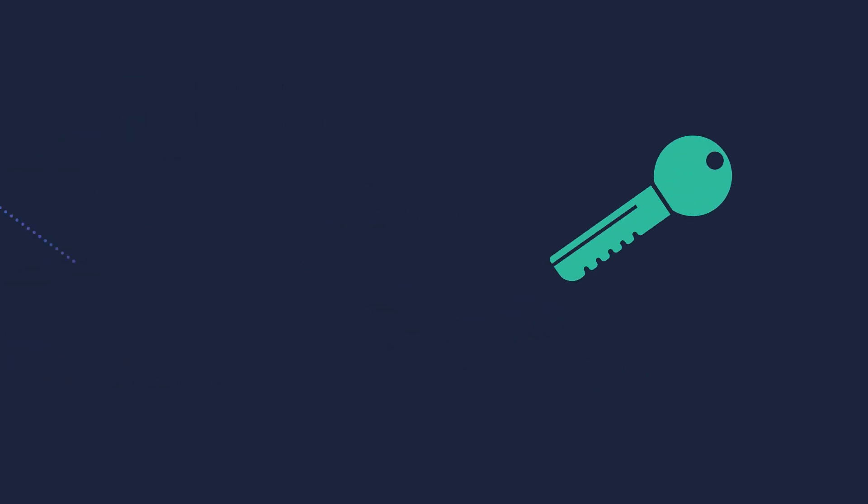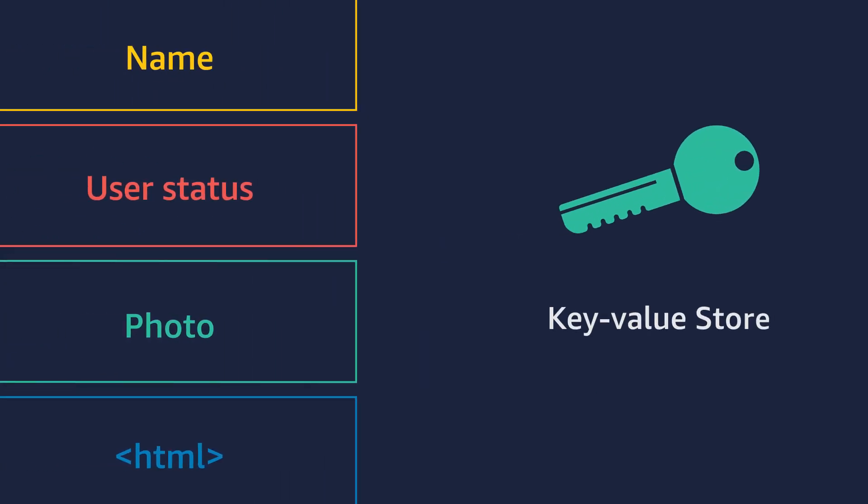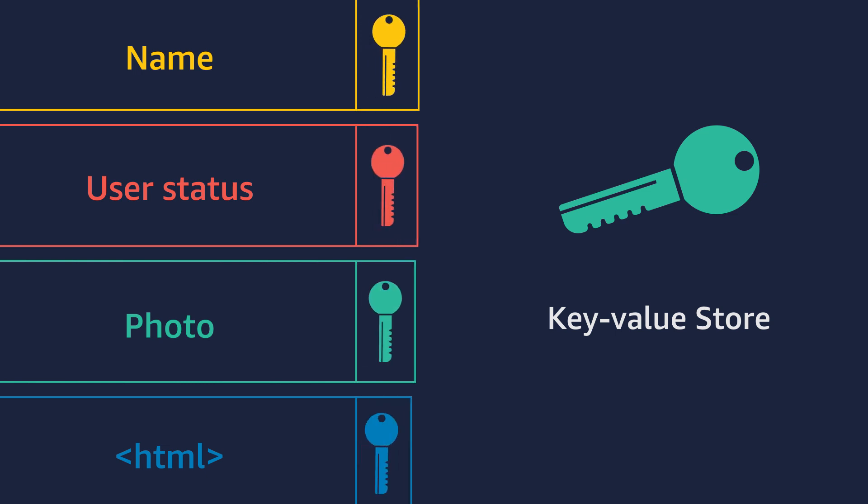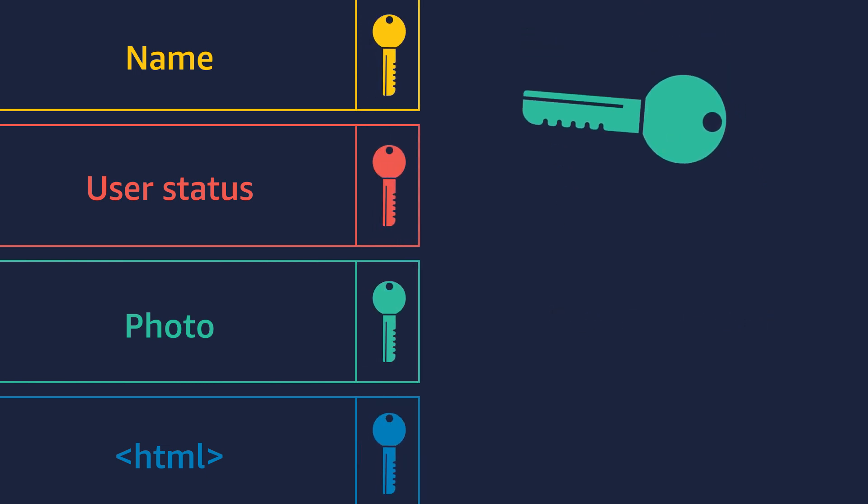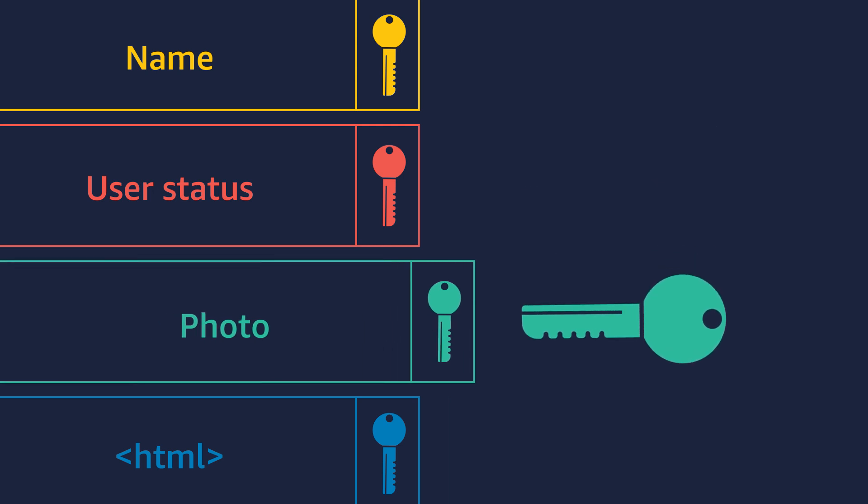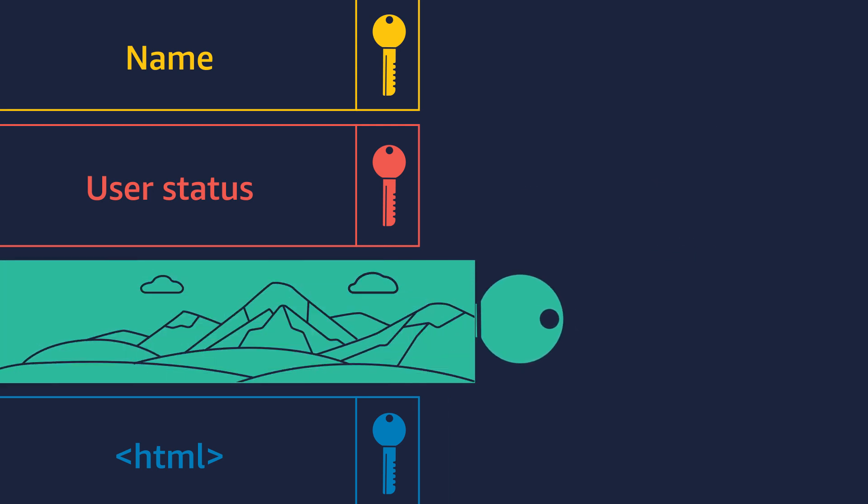Memcached is a key-value store. It works by keeping a key for every piece of data it stores. This key uniquely identifies each record and lets Memcached quickly find it.